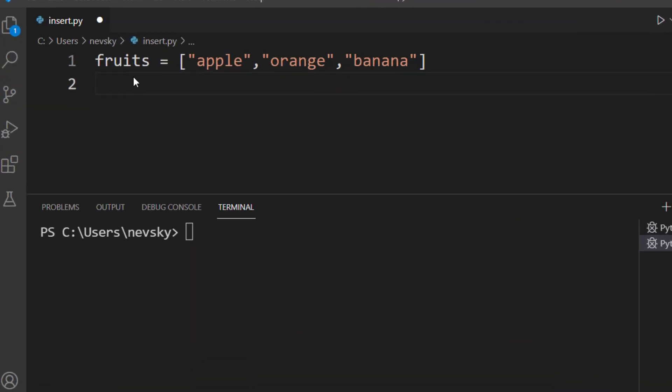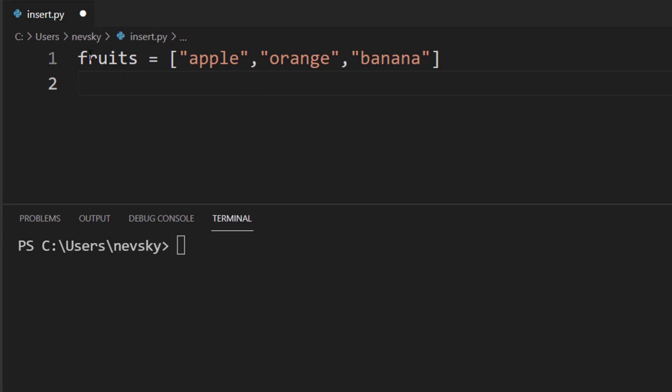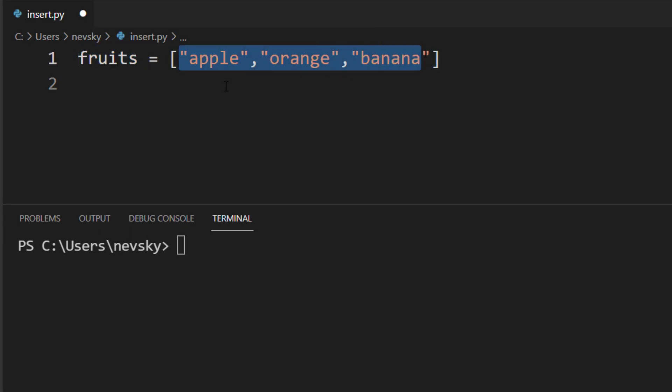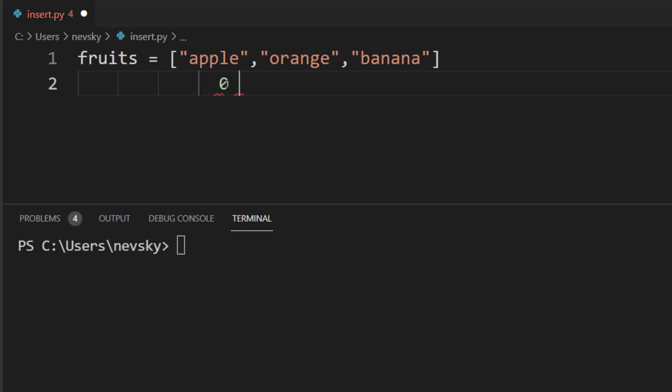Here we're having a list, fruits, with three elements. First element has index 0, the second one has index 1, and the third has index 2. So, what we want to do is, for example, we want to add a new element, maybe between apple and orange.